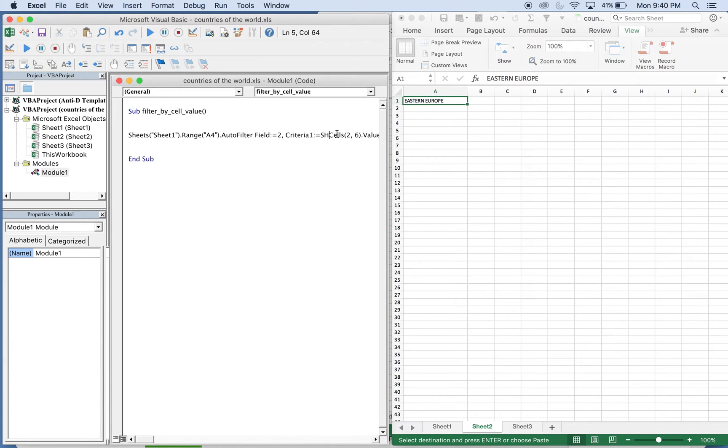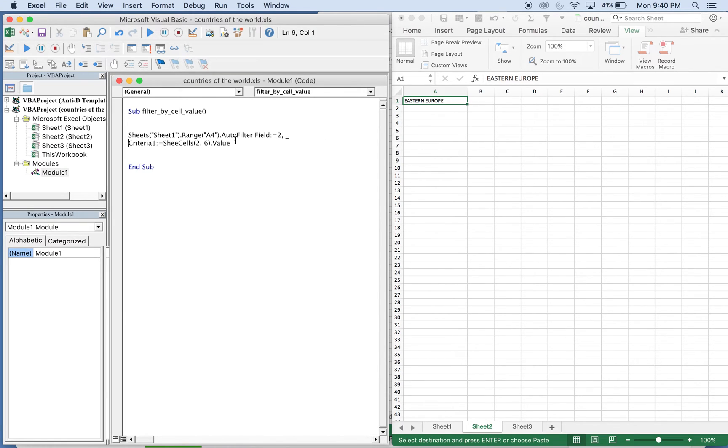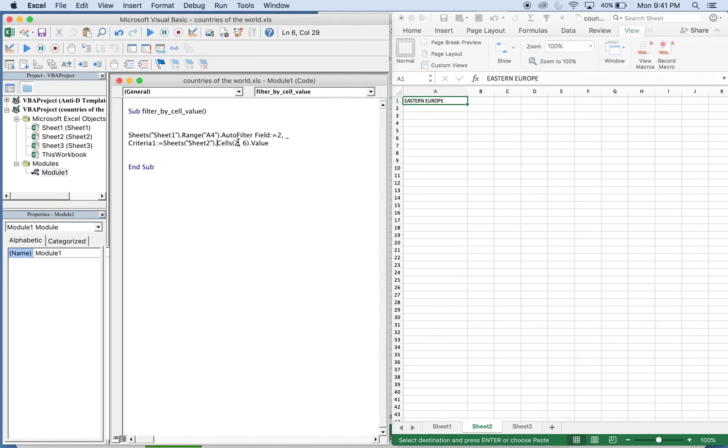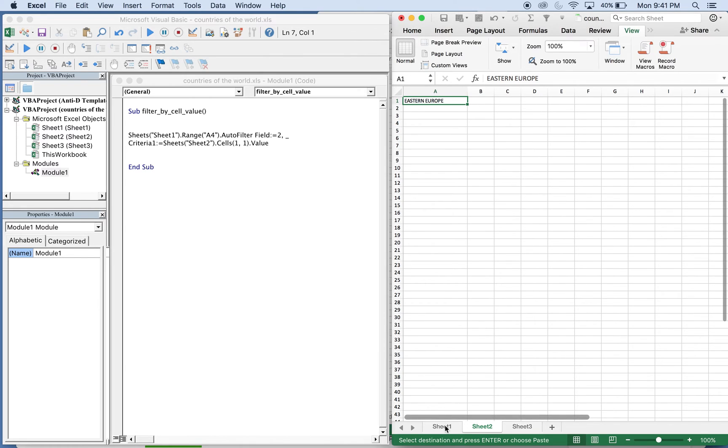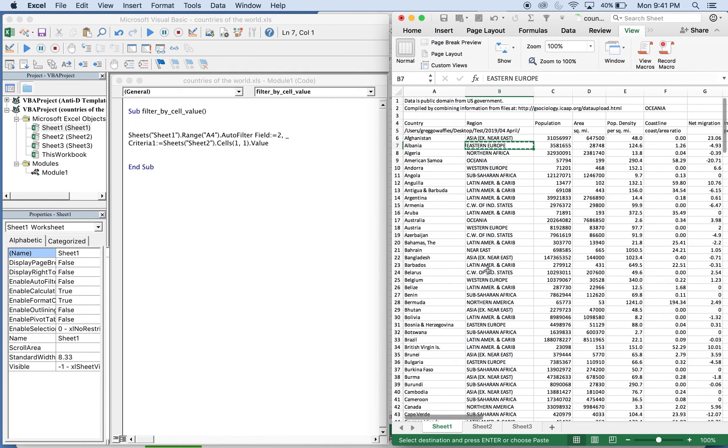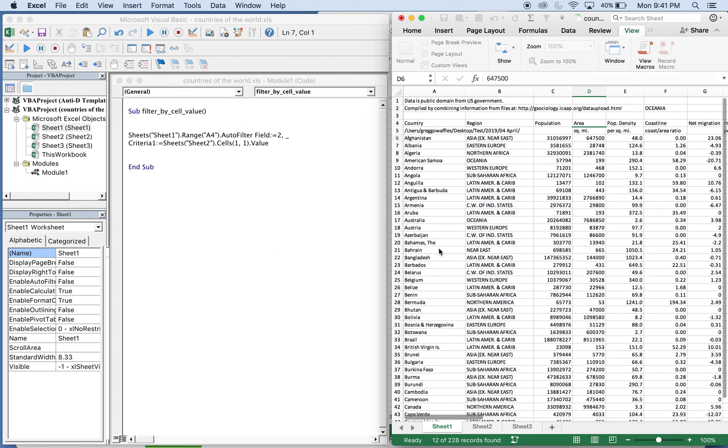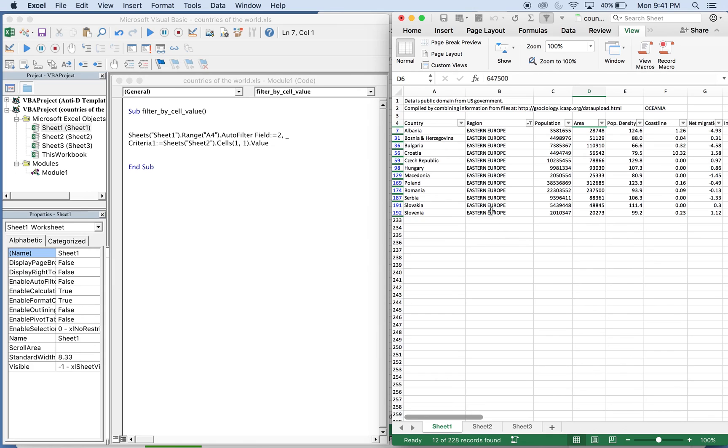So the only difference here is we're gonna have to add sheets. Let me put this on the next line, just need an underscore. Sheets, this is from sheet two, and then this is just gonna be cells one one. So if we go back here to sheet one, I'm run our macro. You see we're here, filter by Eastern Europe.